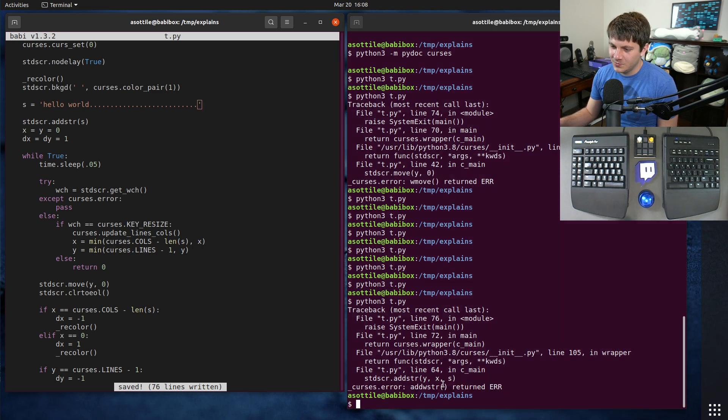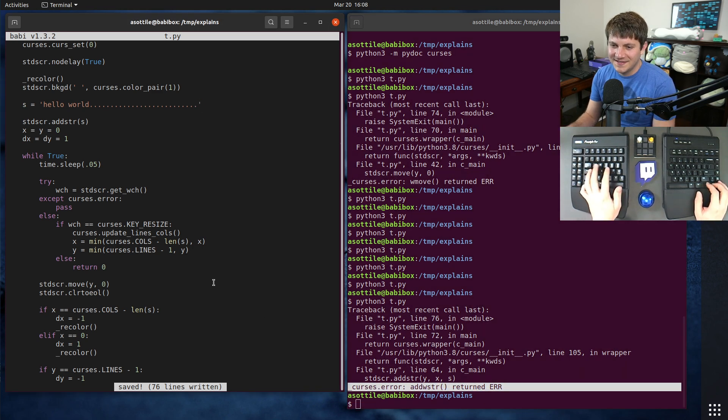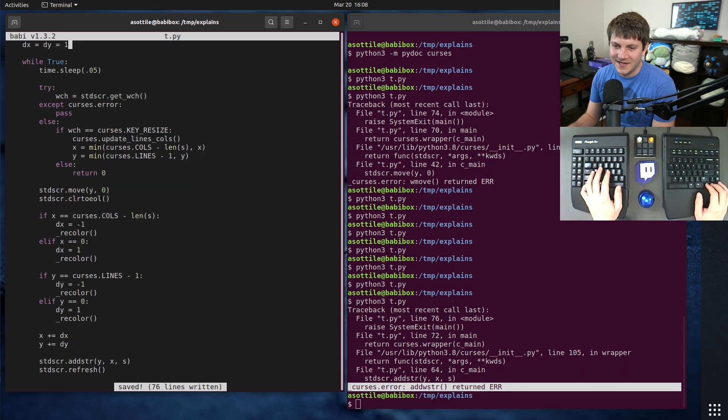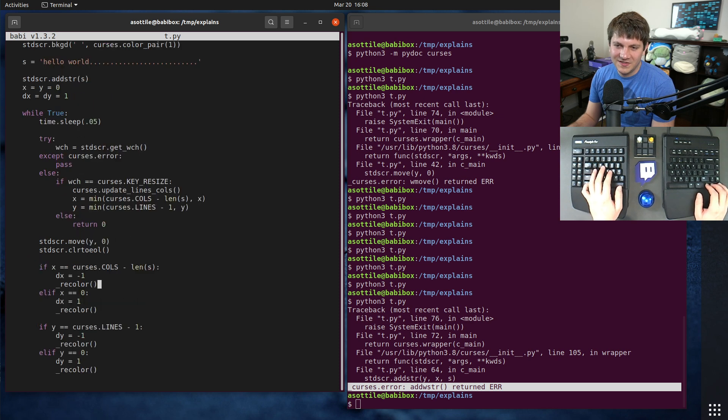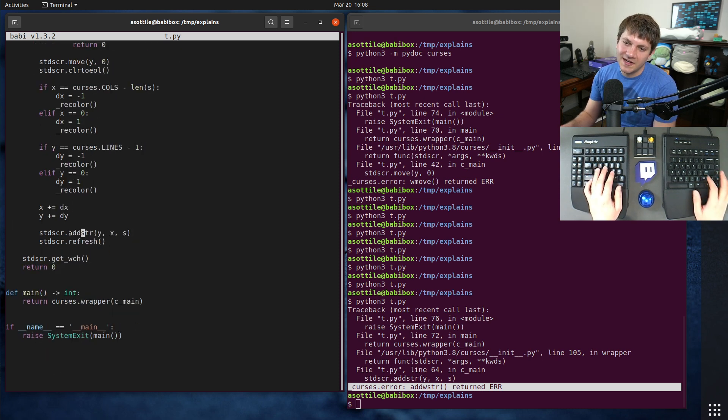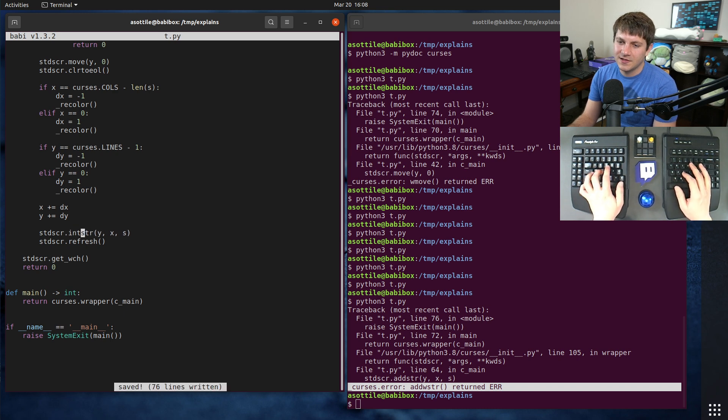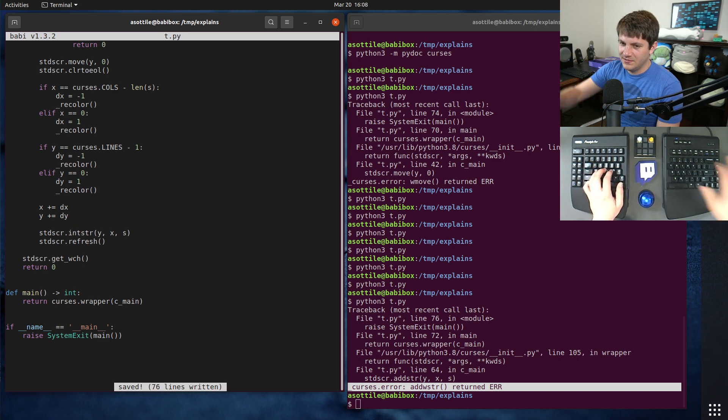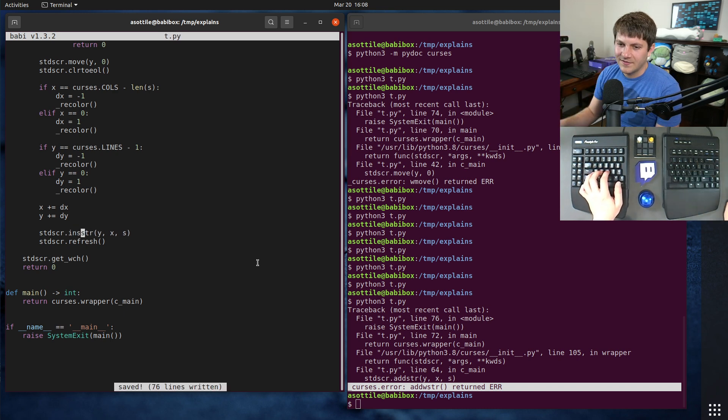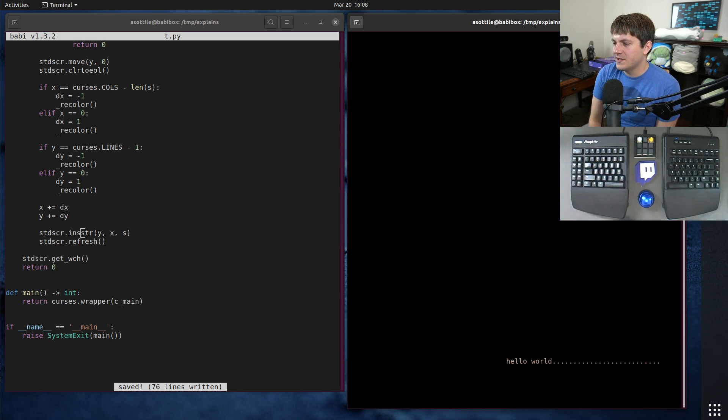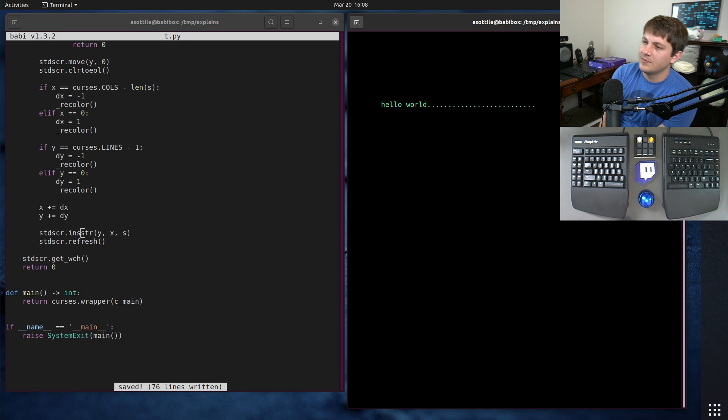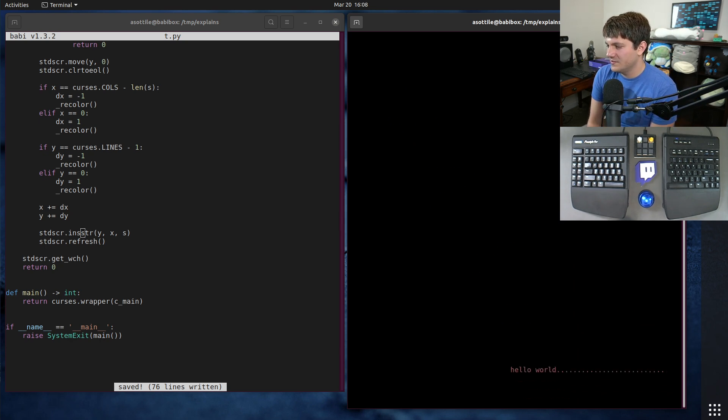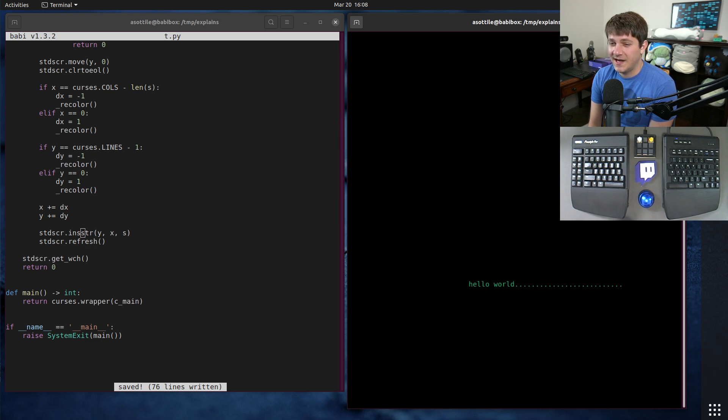So we have to fix this. There are two ways to fix this. One is to switch to instir instead of add stir. But instir has some quirks. Instir is insert string, whereas add stir is draw the string and then put your cursor after the end of it. So this will fix it. This has some quirks with Unicode characters, multibyte characters. Sometimes it doesn't do the right thing. So I tend to prefer add stir.